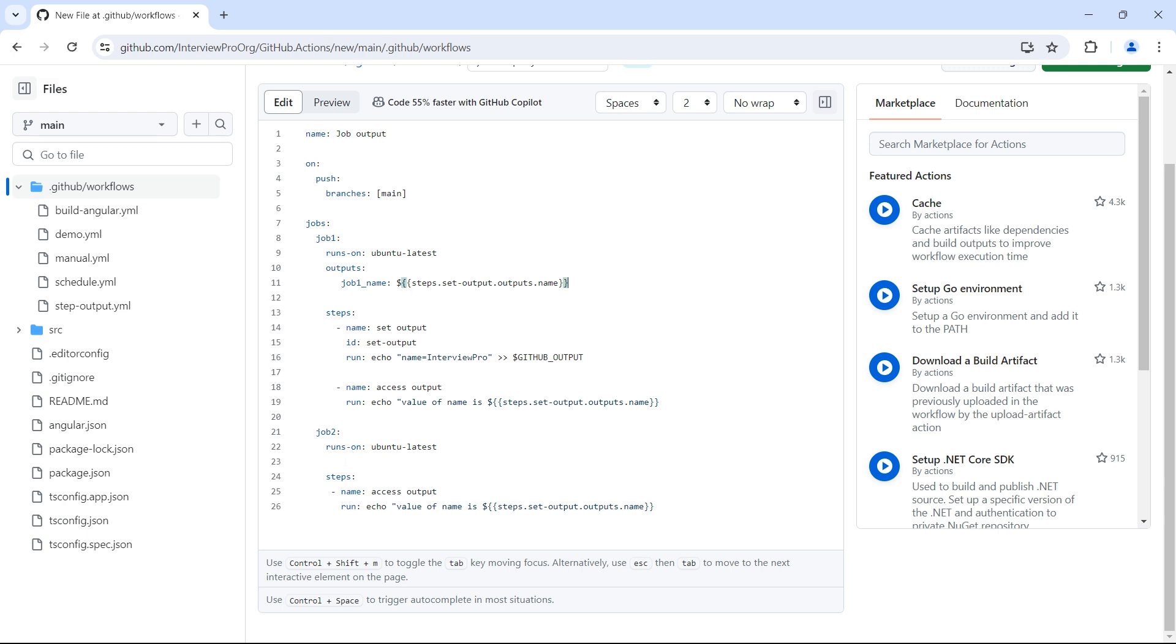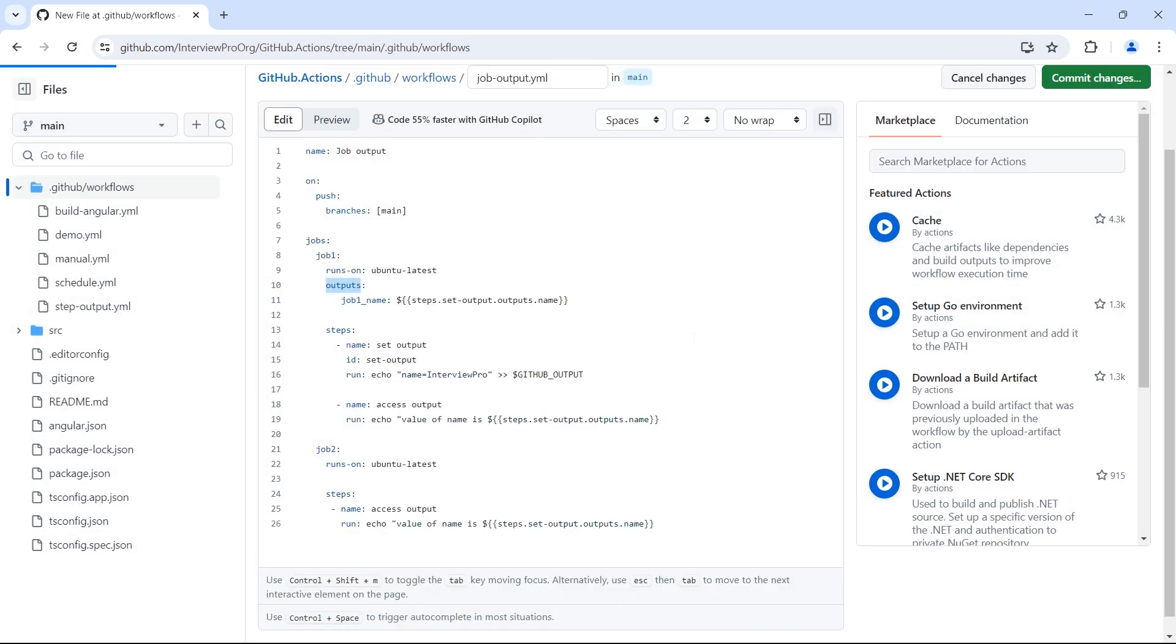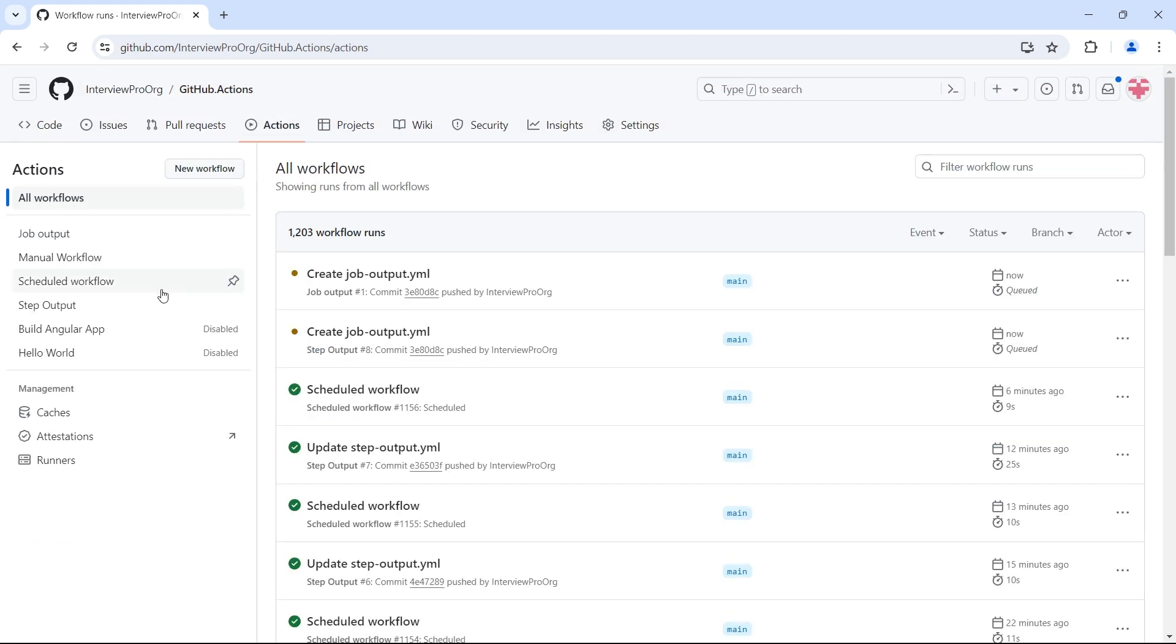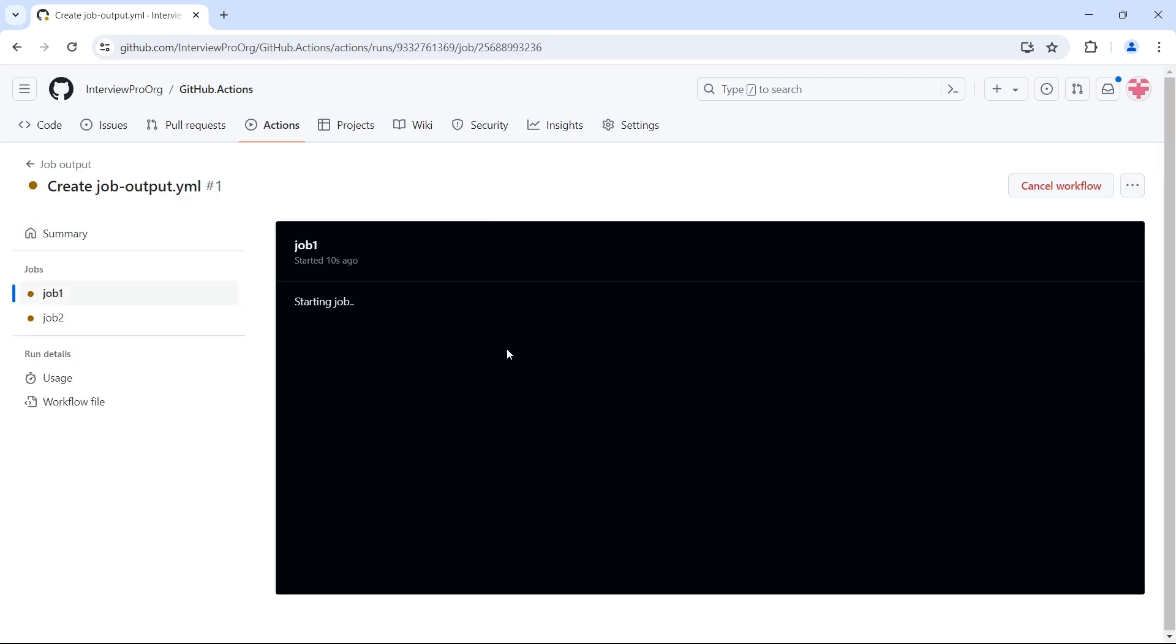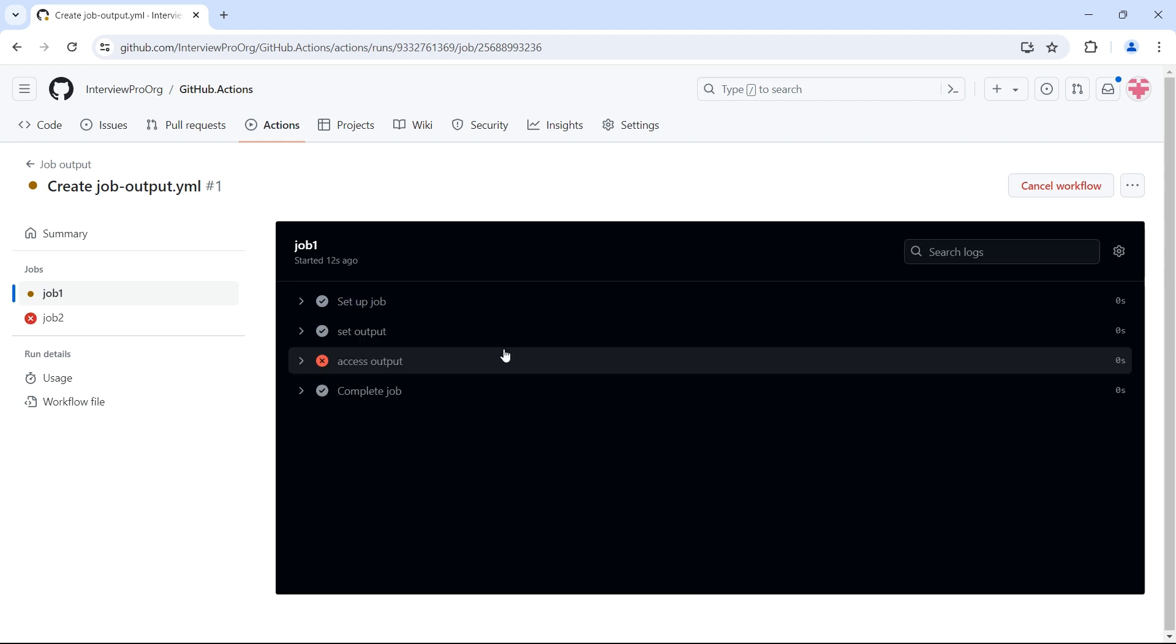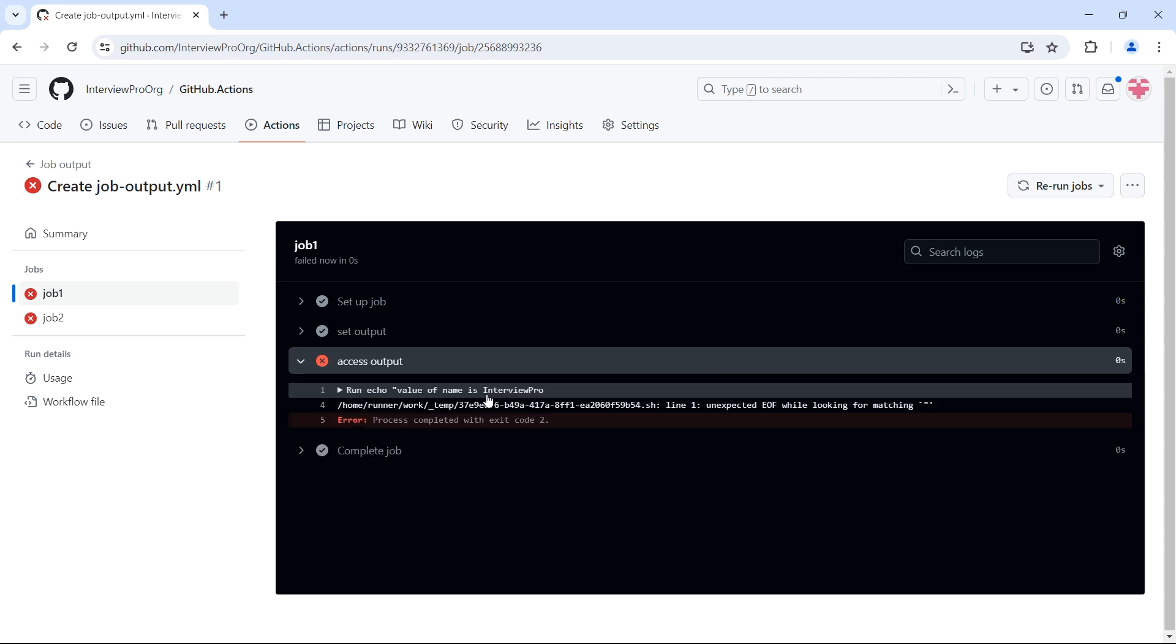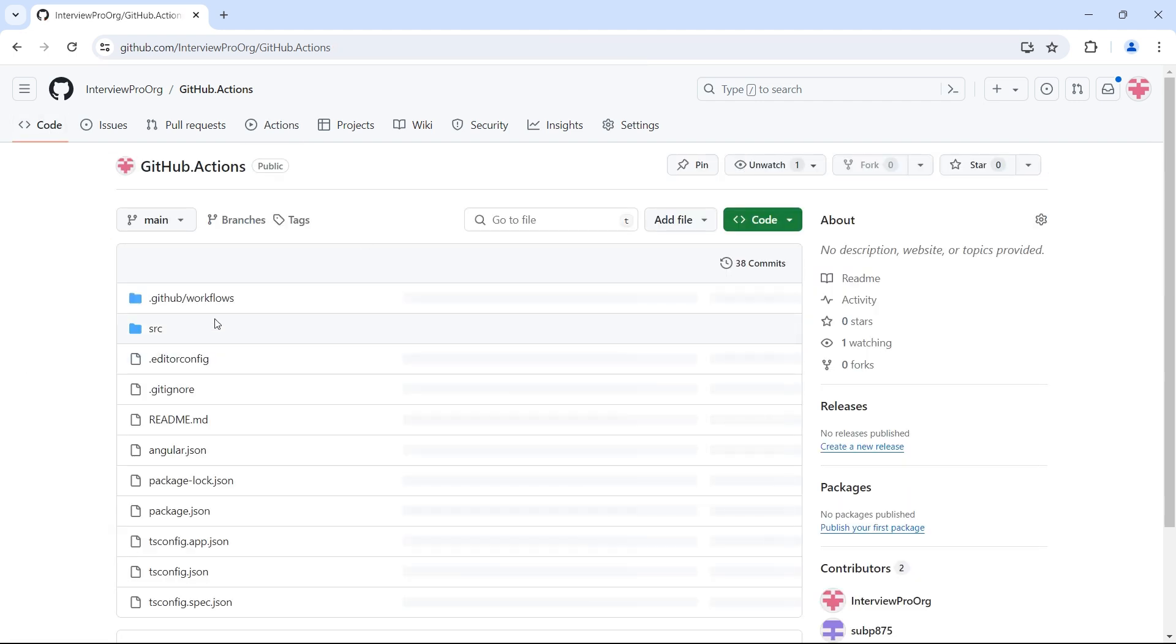So here now we have output. First of all, let's see how this looks like. So I'll commit changes. If we go to actions, we have create job output. So we have two jobs inside job one which will have steps to set the output. So access output. Okay. We forgot to put double quotes at the end.